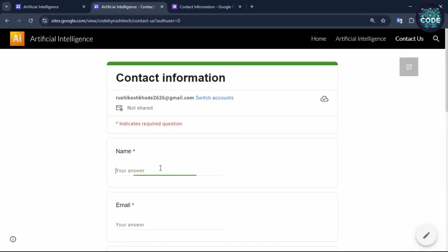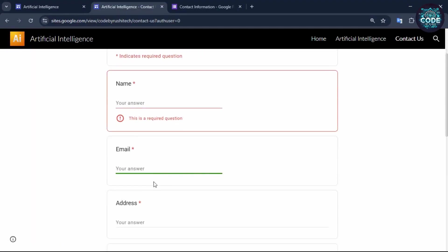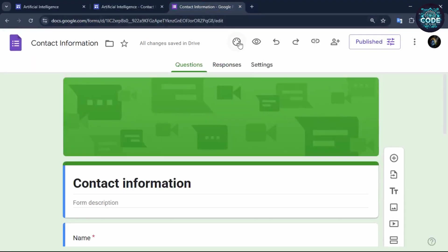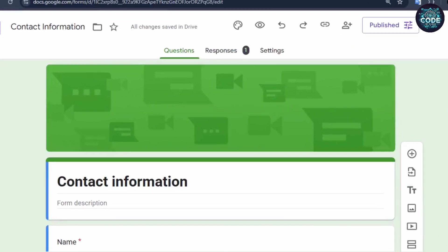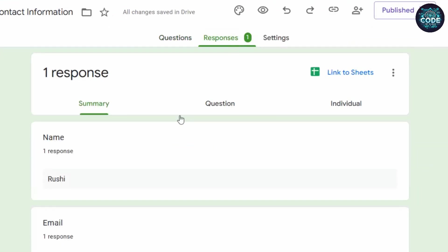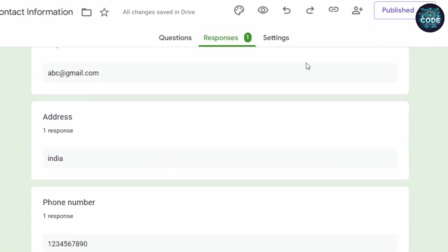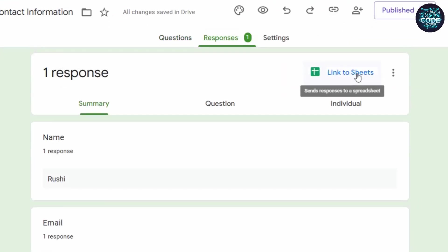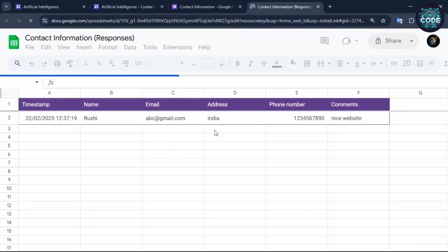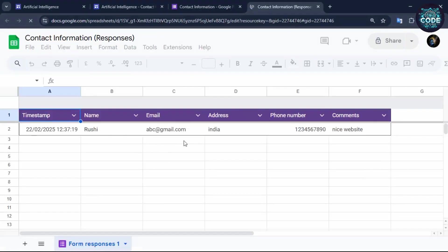To view the responses of the Google form, go to the Google form website and find the option responses. You can see the responses here. Now click on the link to sheet to generate an Excel file of the collected data.